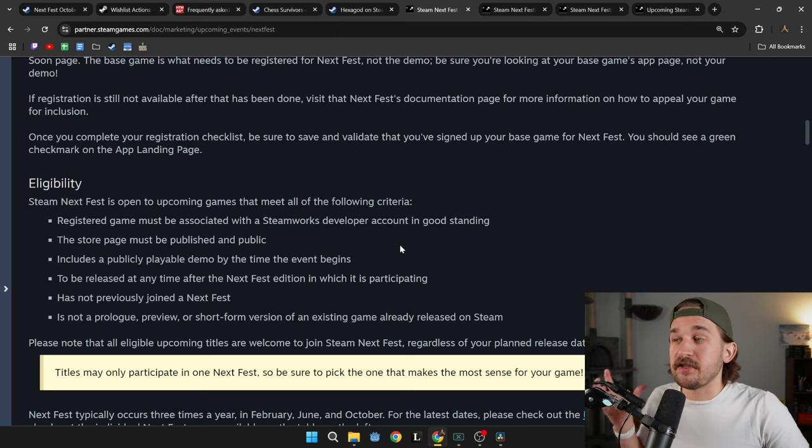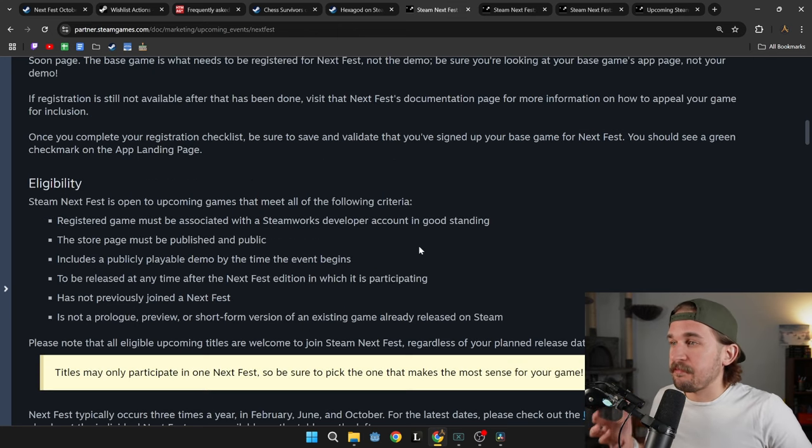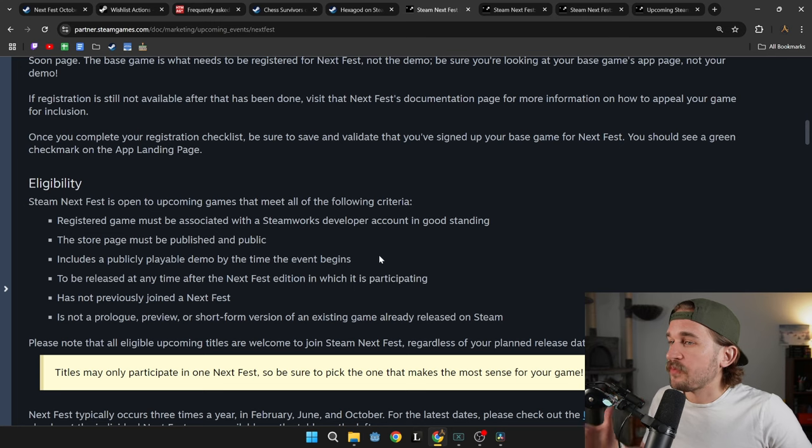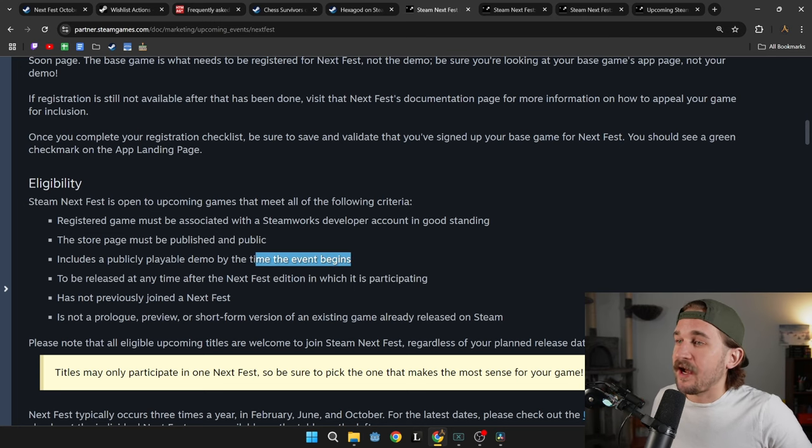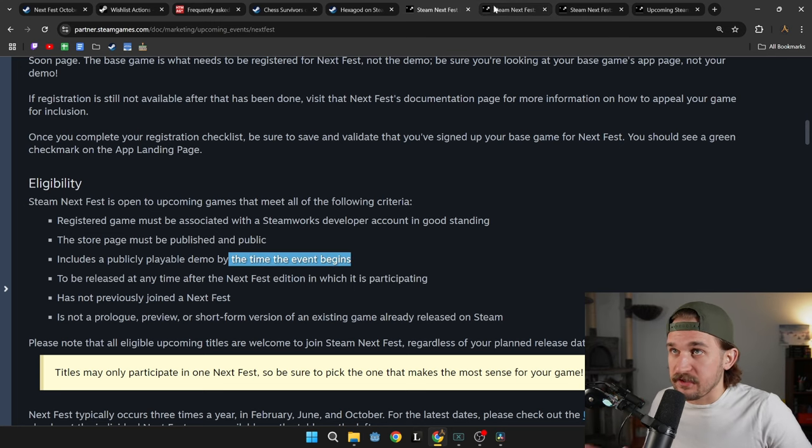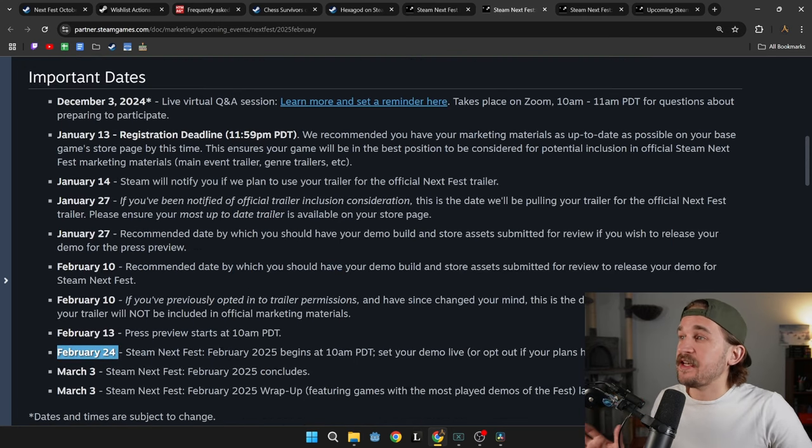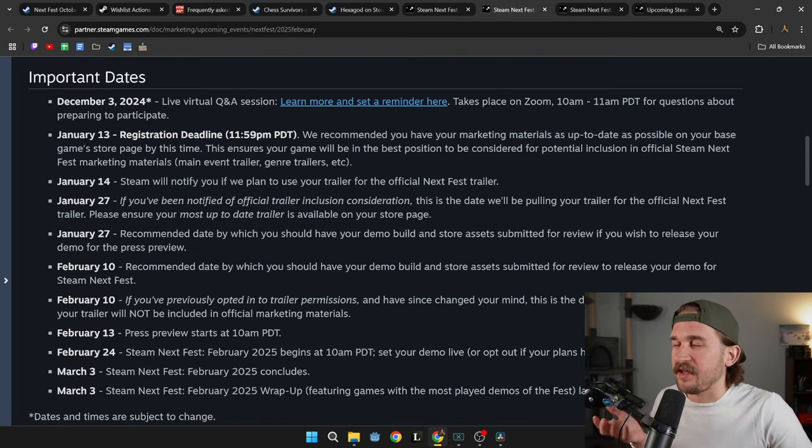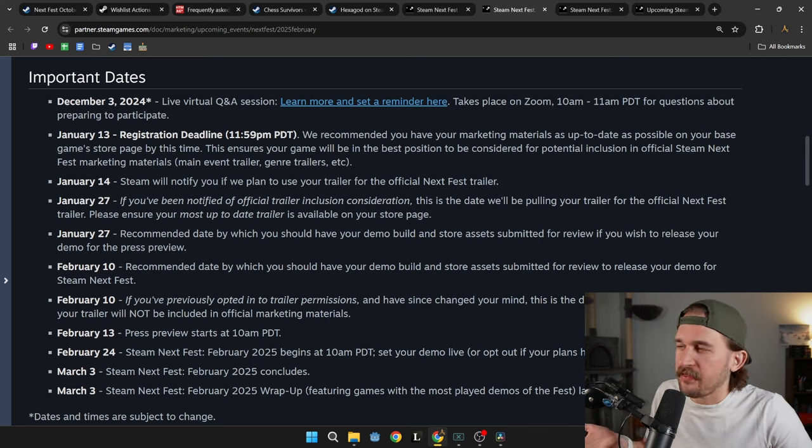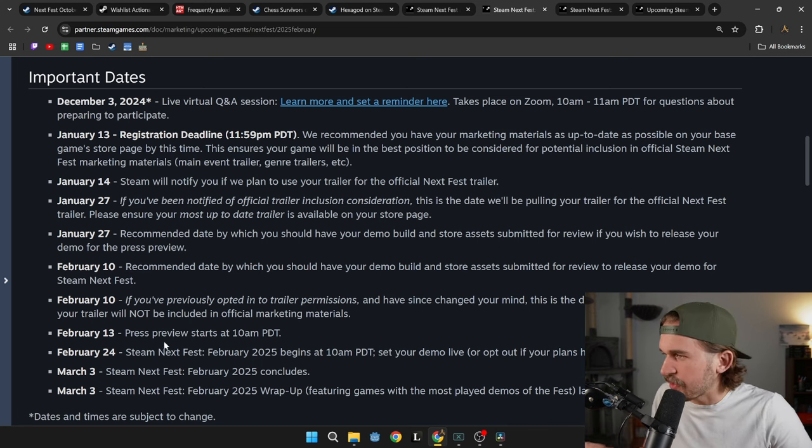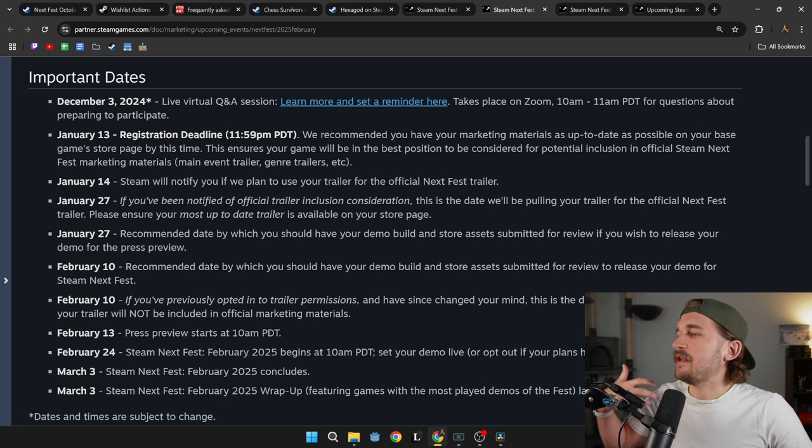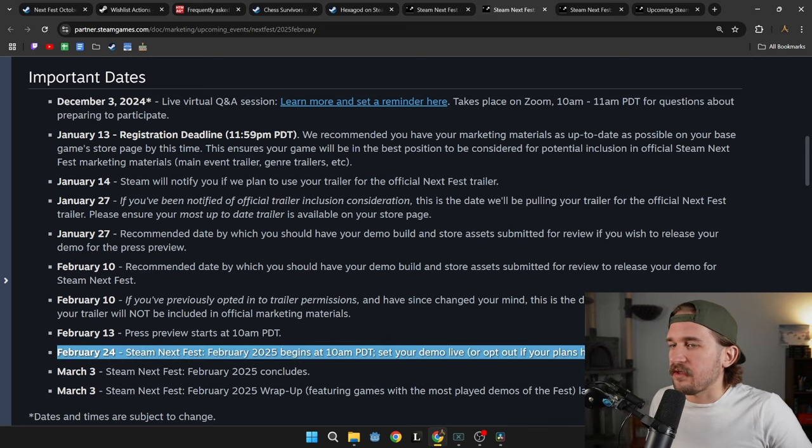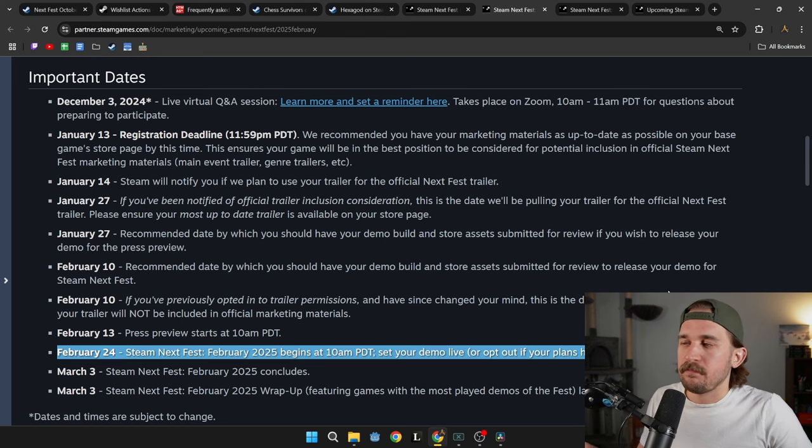And the second thing that you need to do to be a part of the Steam Next Fest is get your demo published by the time the event begins, which means you don't need it available when the registration deadline hits, although I think you probably should. It does need to be available by the time the Steam Next Fest begins.